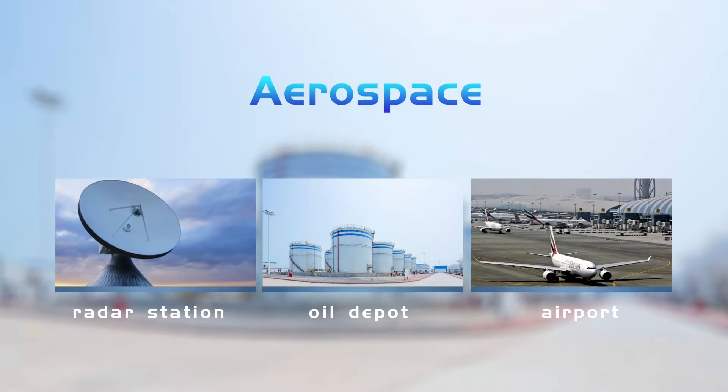At present, Sunlight's grounding system has been used in more than 70 countries, covering the following industries: petroleum and petrochemical, storage transportation, refining, chemical industry, and aerospace.